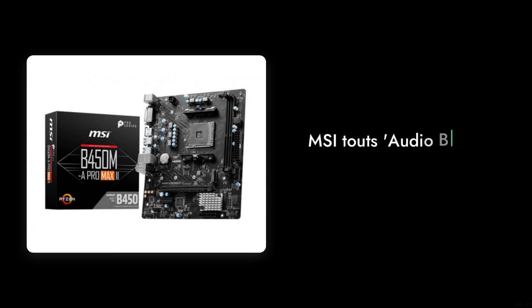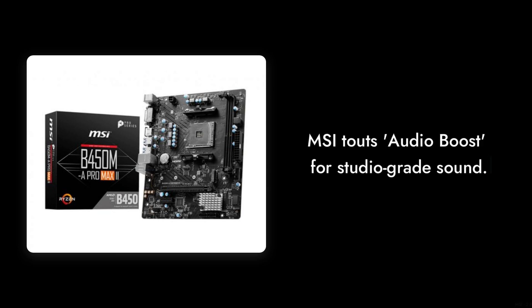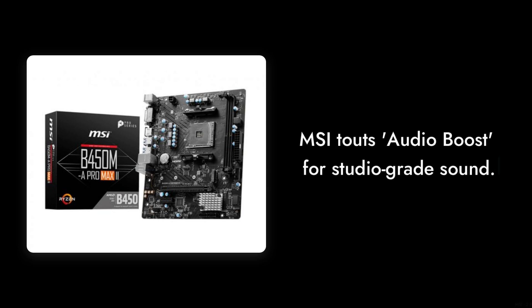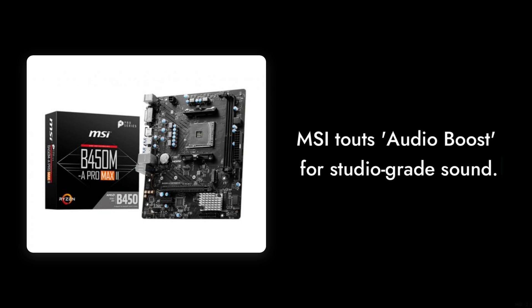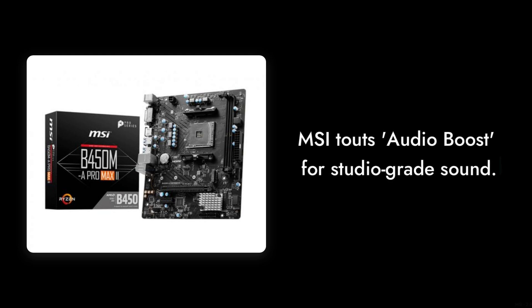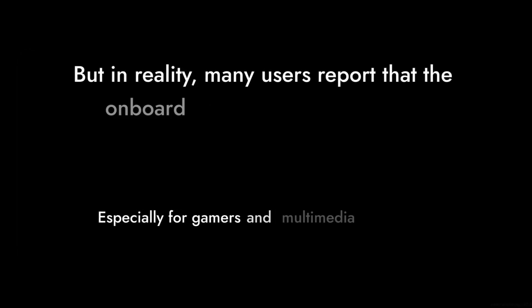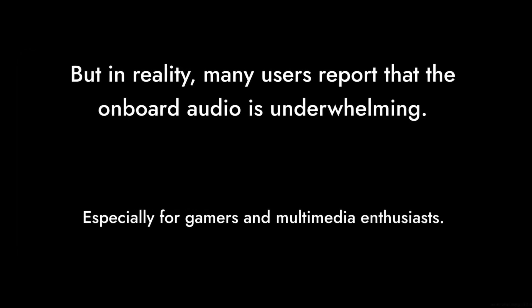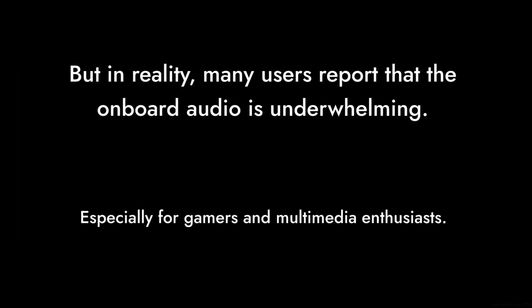Number 6: The Audio Quality. MSI touts Audio Boost for studio-grade sound, but in reality, many users report that the onboard audio is underwhelming, especially for gamers and multimedia enthusiasts.